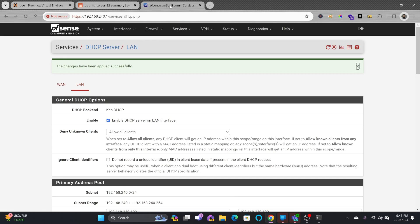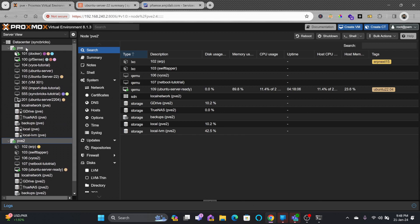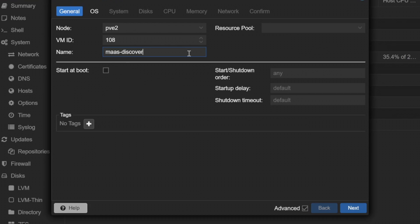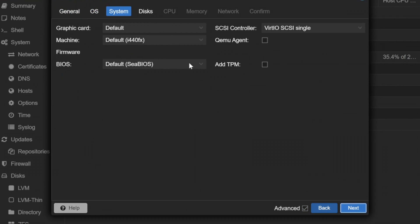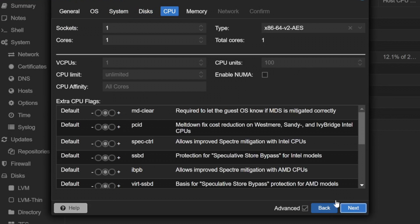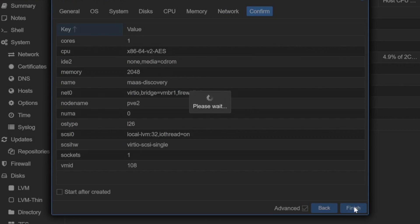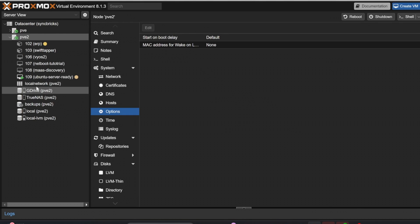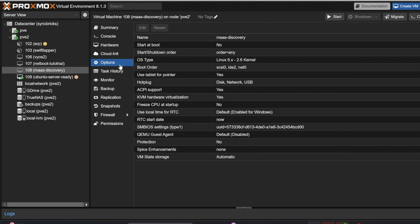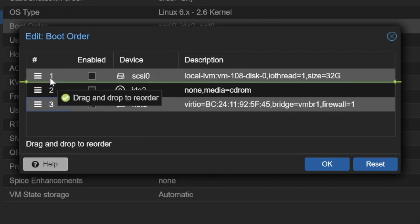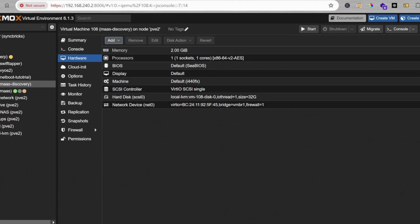Our pfSense DHCP server is now ready. PXE will be used as the pre-boot execution environment running IPMI, DHCP, TFTP, iSCSI, and NTP. We need to start a machine where the DHCP server will assign an IP address and boot from the network. I'll create a VM in Proxmox — name it 'mass-discovery', no OS installed, booting from network. Disk: local LVM 32GB, network using vmbr1 which connects through pfSense.